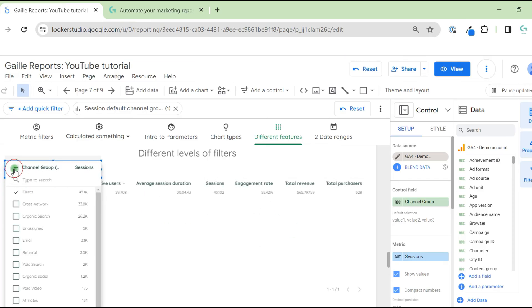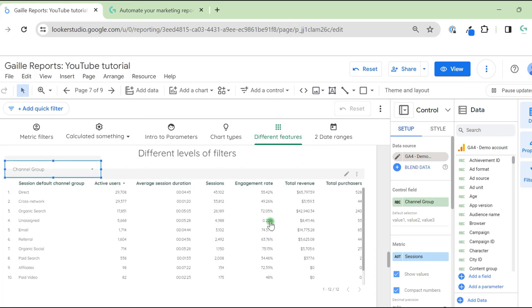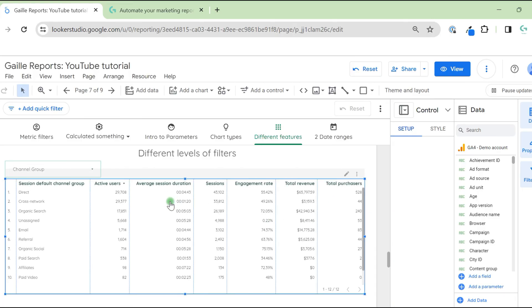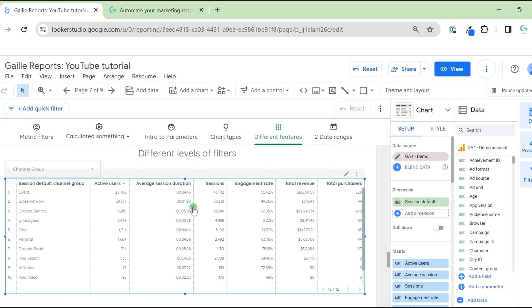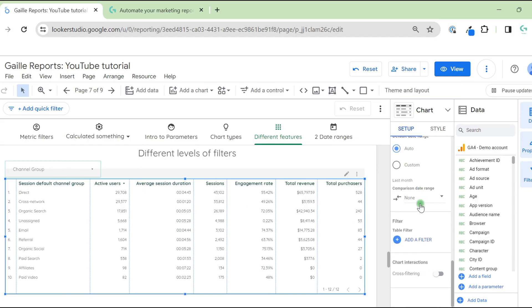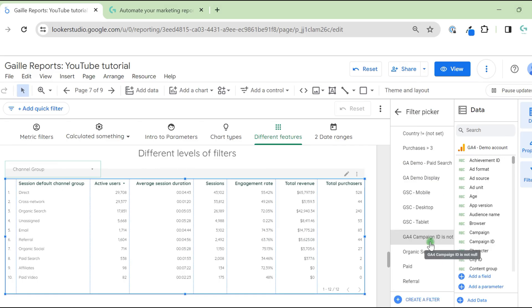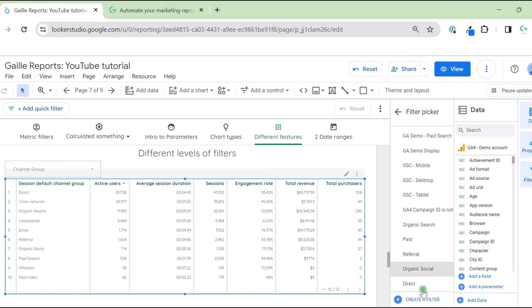Also, we can use filter on charts. For that, we click to our table, scroll down on the right menu and find filter, click add filter. I already have a lot, but let's create a new one.